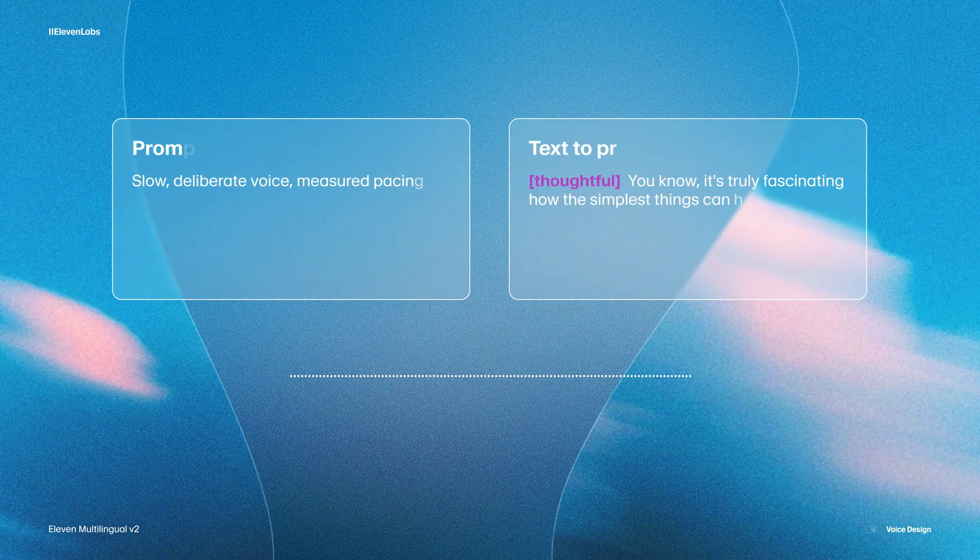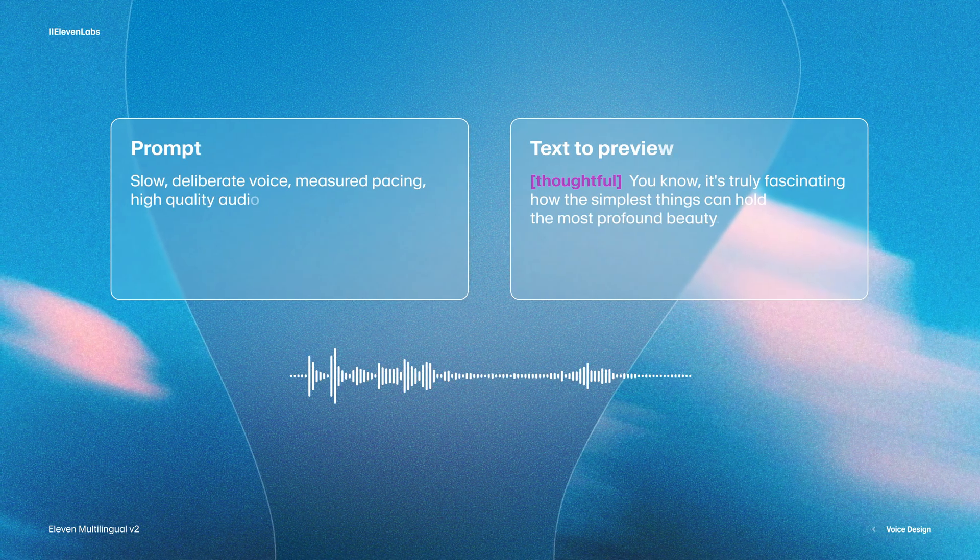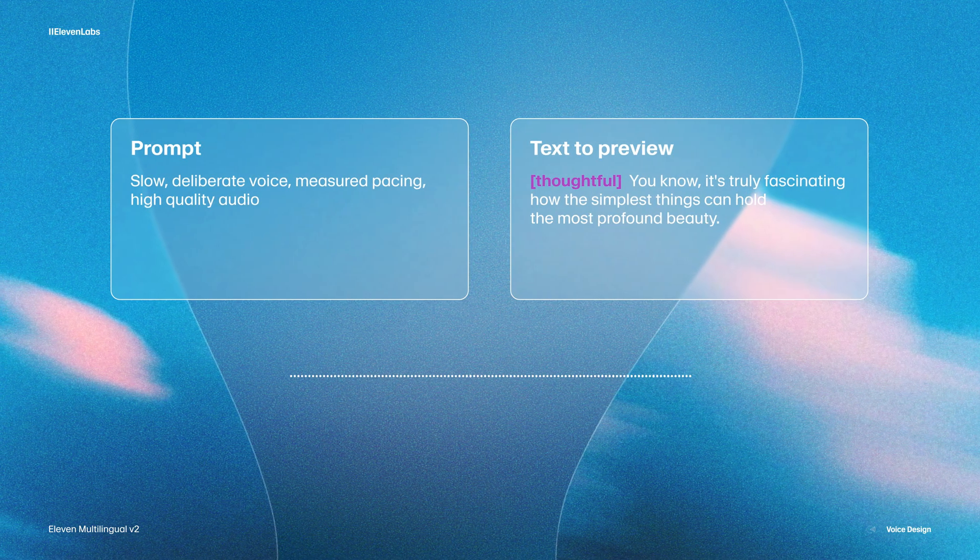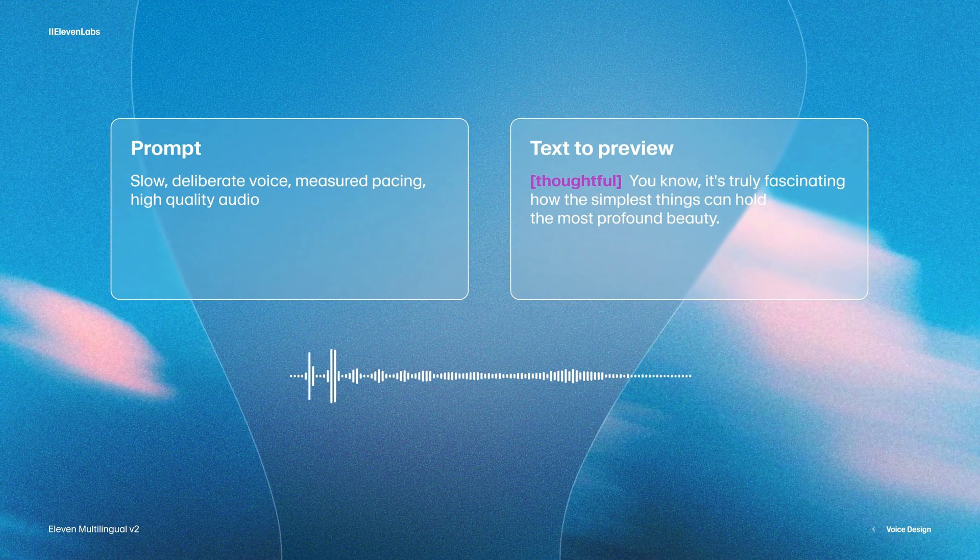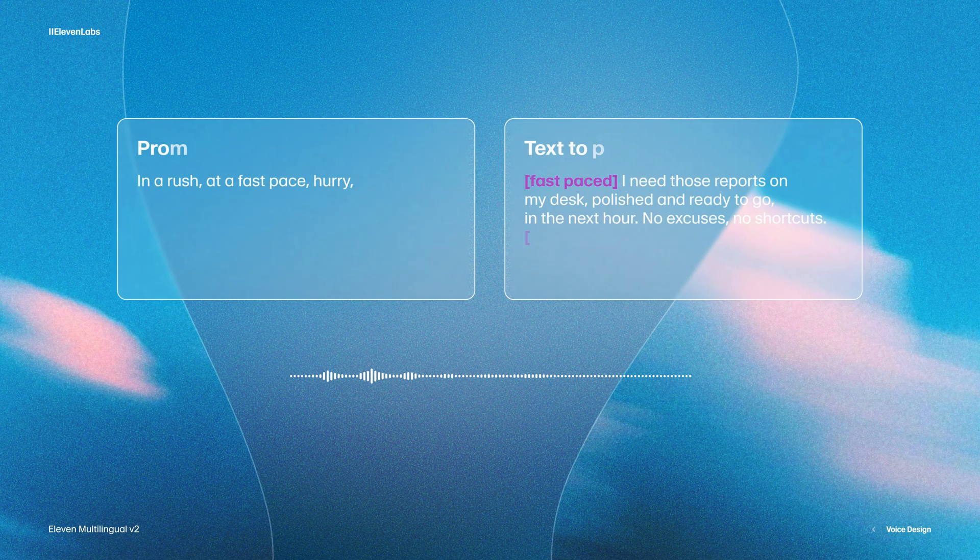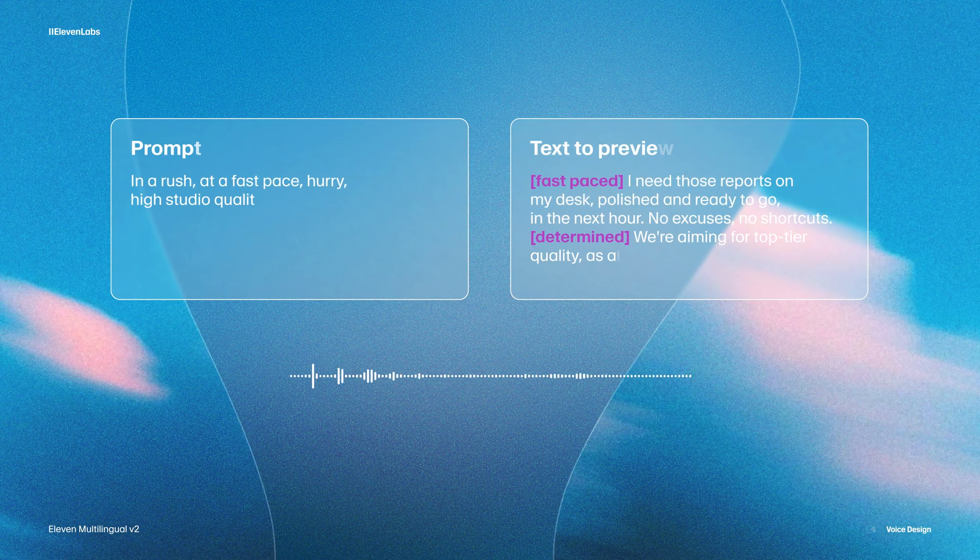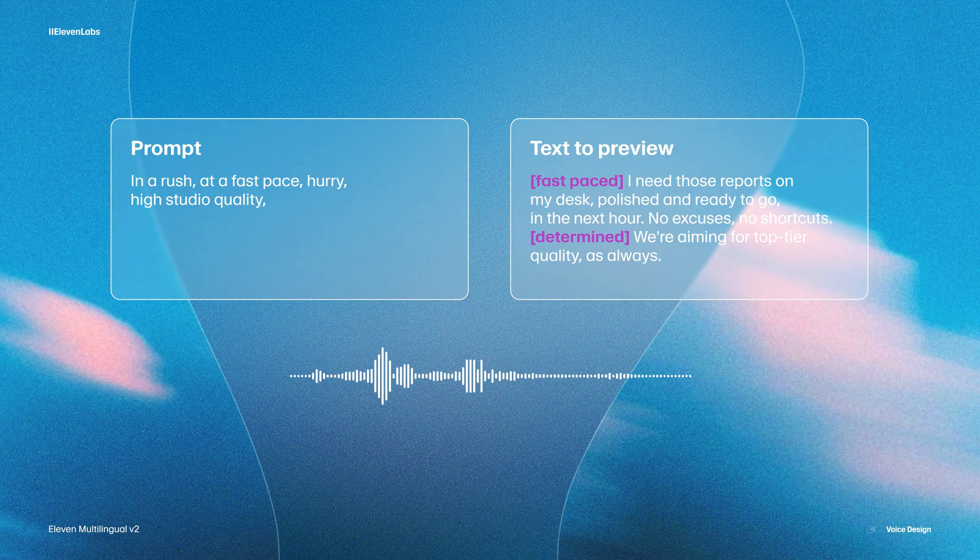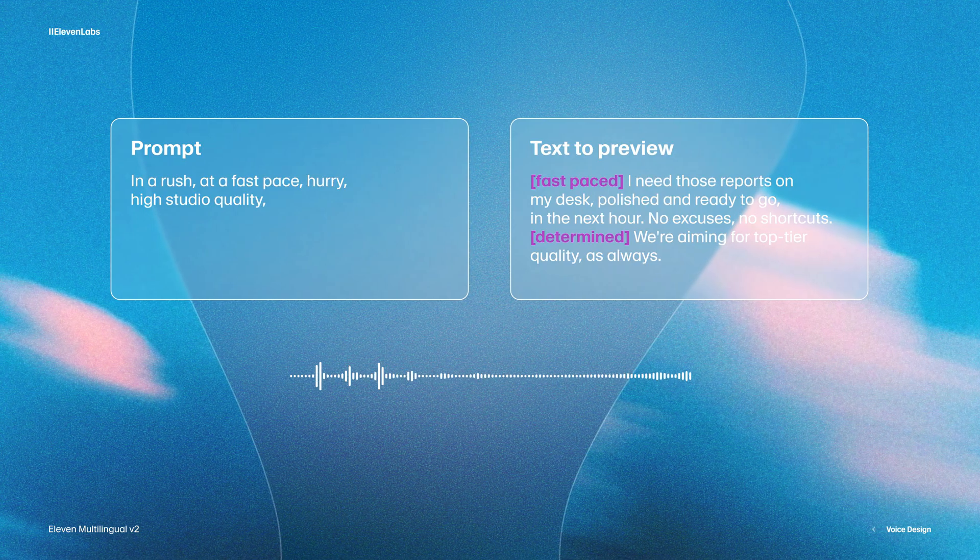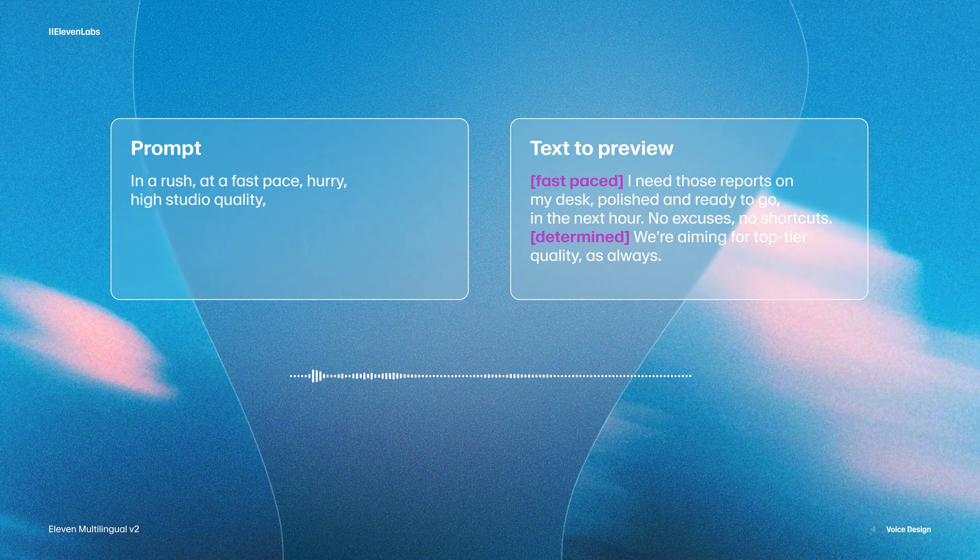And so as you can see, going in depth on the details of your character really have a massive impact. And you can go much further than just creating human voices. Once you've found the tone, age, gender and description of your character, you can then start to describe the delivery of your voice and the pacing and emotion. And these things really bring your character to life. Because they control how fast the character speaks and also how the voice feels. And so we could have a character with a more slow and deliberate voice. You know, it's truly fascinating how the simplest things can hold the most profound beauty. And here's a different, more fast and hurried voice like they're in a rush. I need those reports on my desk. Pause, ready to go in the next hour. No excuses, no shortcuts. We're aiming for top tier quality as always.